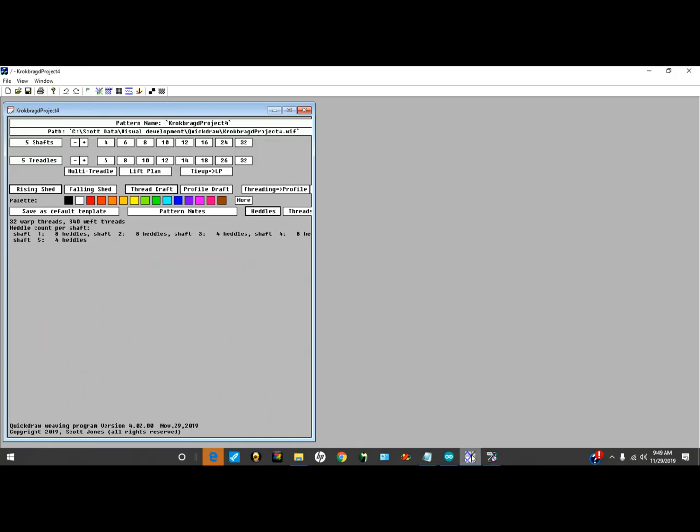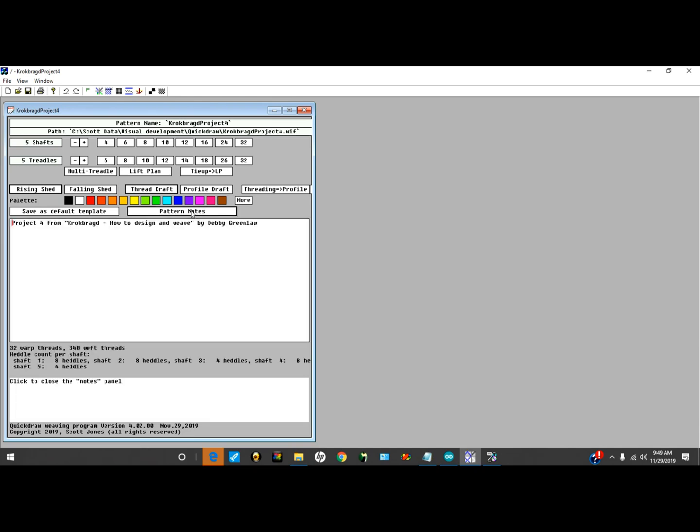This will be a description of the Quick Draw Weaving Program's Bound Weave Editor. In this particular case, I've got a reference pattern I'm going to look at here. It's actually a project from Debbie Greenlaw's book on Crokebrog.